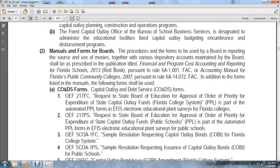Manuals and Forms for Boards: Procedures and forms to be used by the Board in reporting sources and use of money, together with a variety of depository accounts, shall be prescribed in the publication titled Financial and Program Cost Accounting and Reporting for Florida Schools 2013 Red Book, pursuant to Rule 6A-1.001, and the Florida Administrative Accounting Manual for Florida Public Community Colleges 2007, pursuant to Rule 6A-14.072, Florida Administrative Code. In addition to these manuals, the following forms shall be used in Capital Outlay Debt Services: Form OEF-217 FFC.